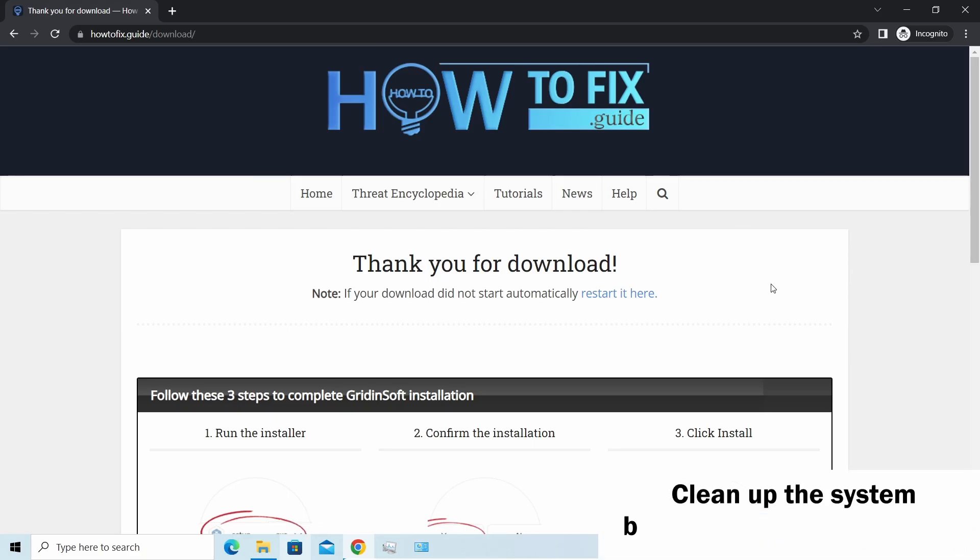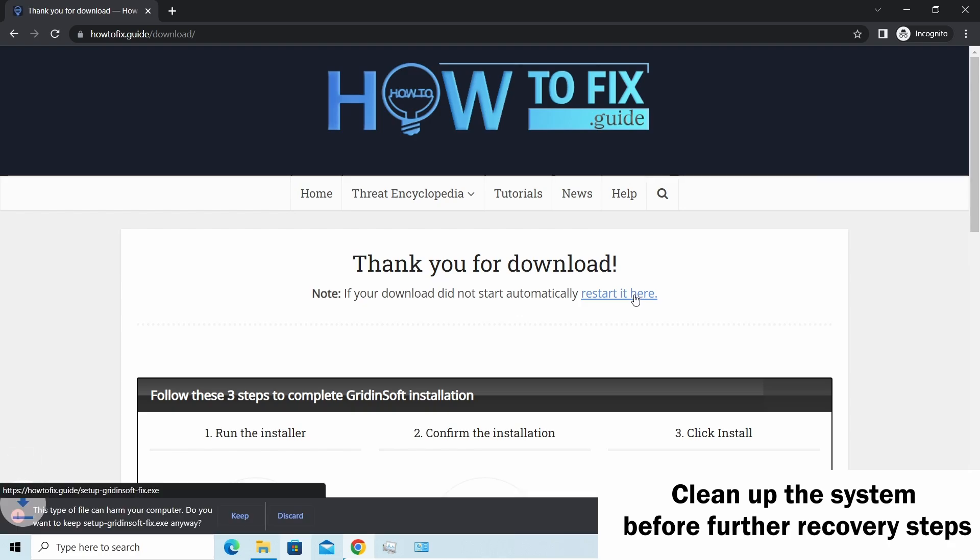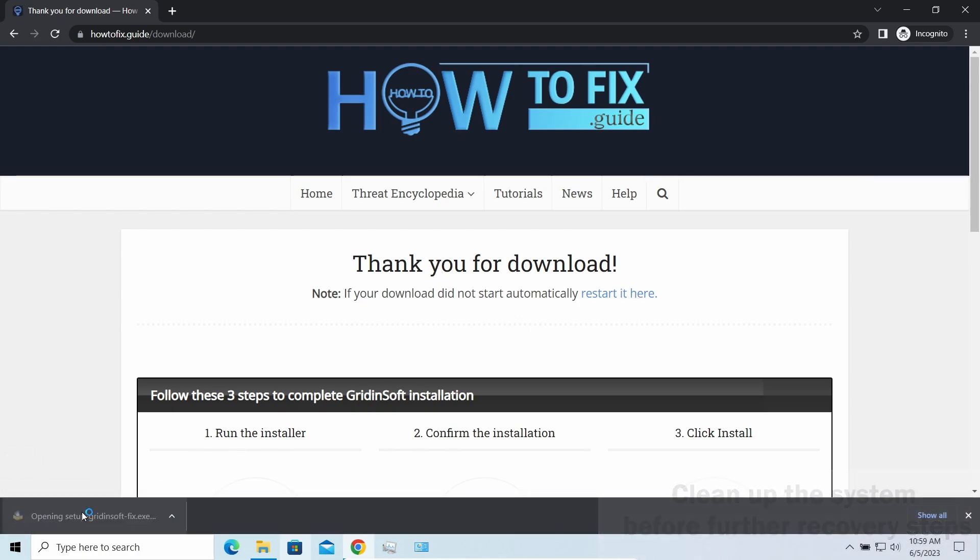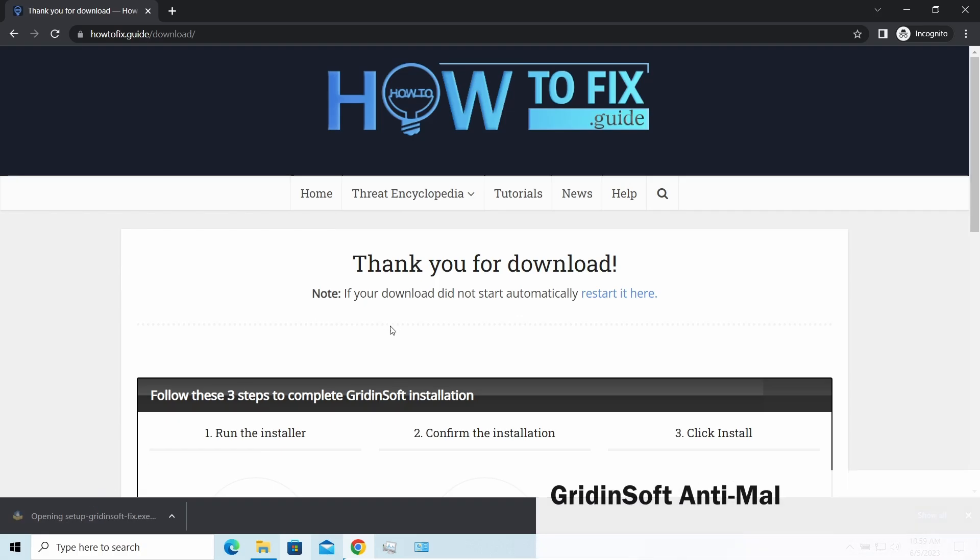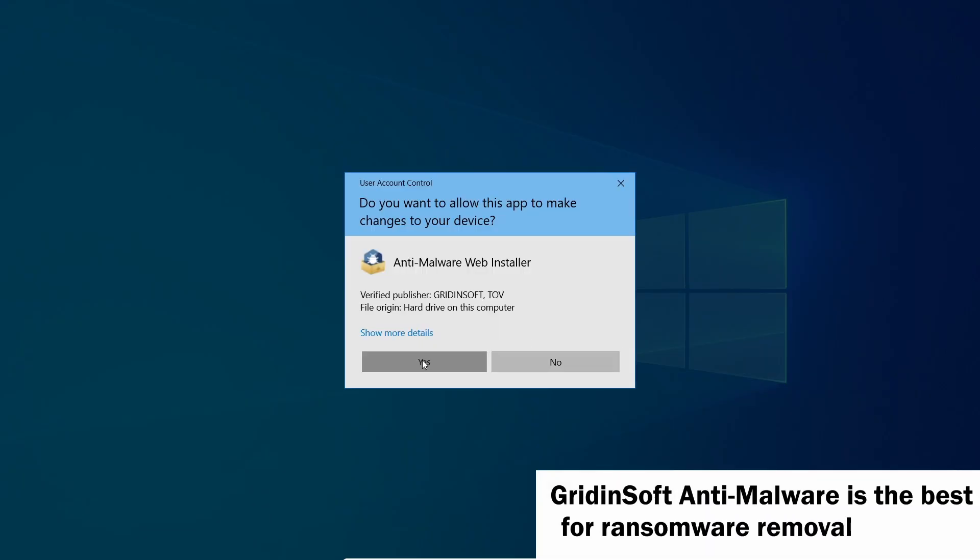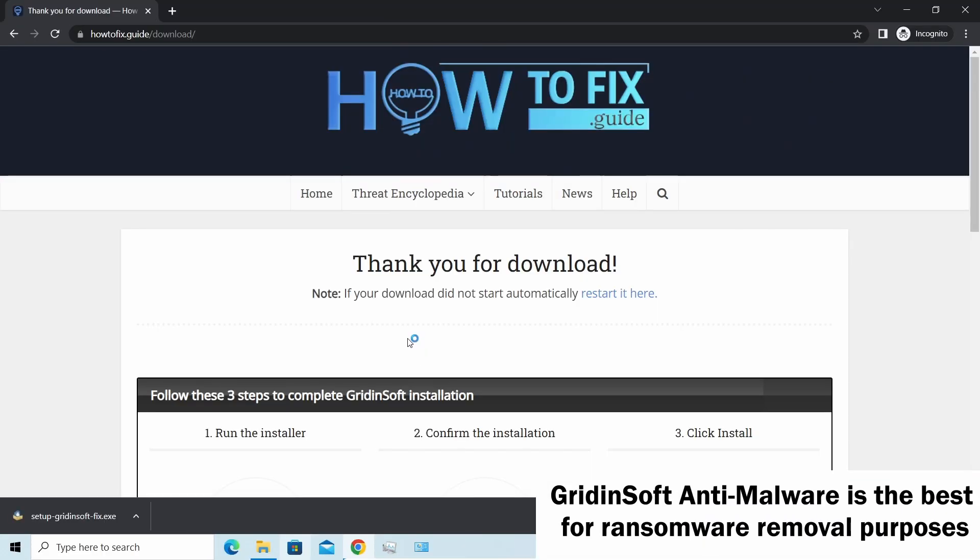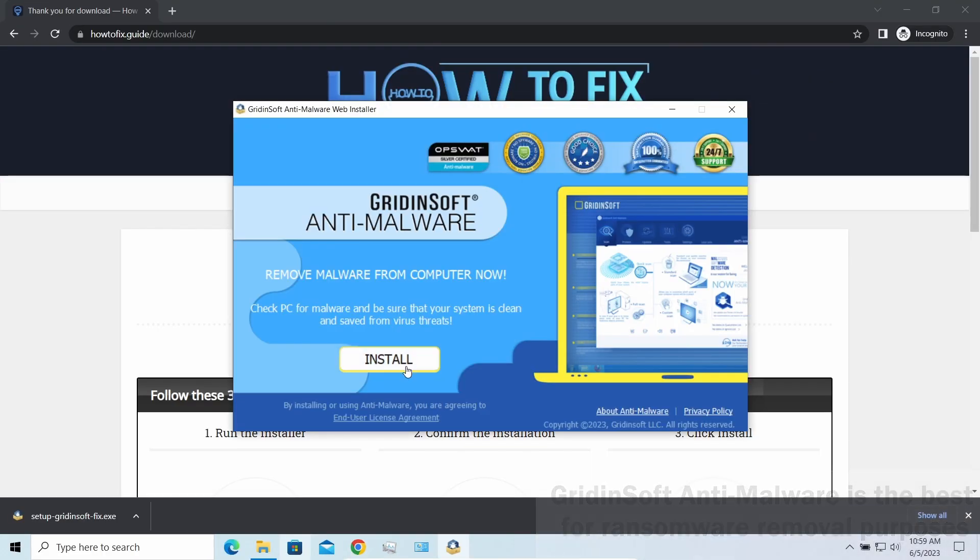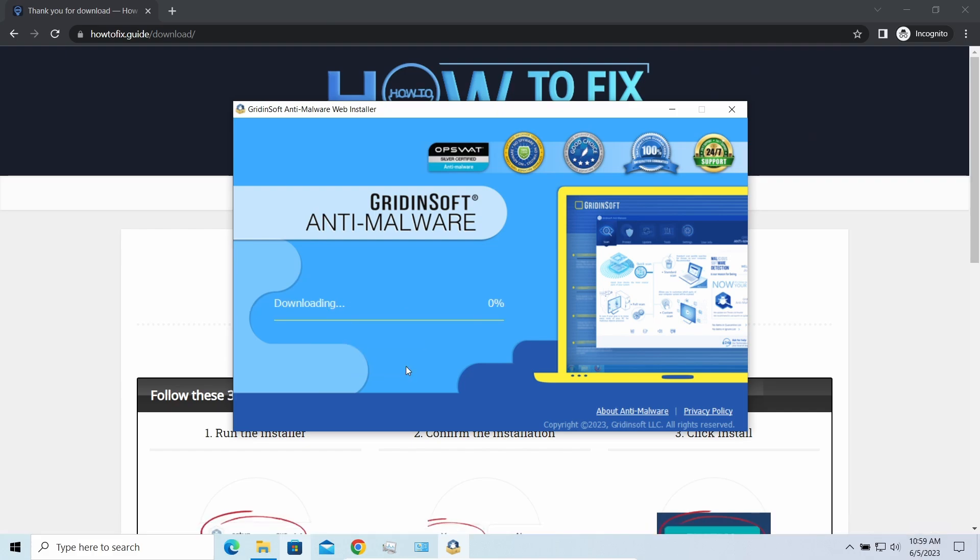Before performing any data recovery, you should clean your device. Otherwise, your recovered files will be ciphered back and additional malware will be able to get your sensitive data all this time. I would recommend you to use Grinsoft Anti-Malware for that purpose. Let's download and start and run it.